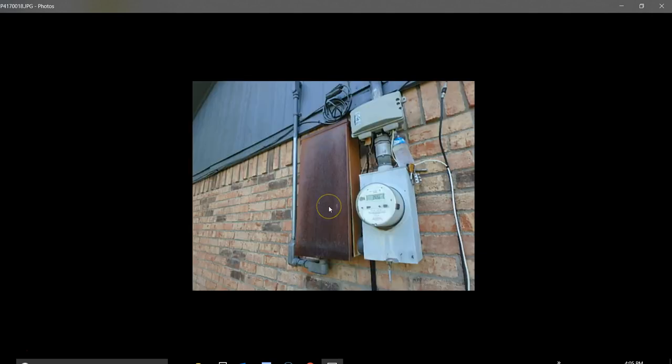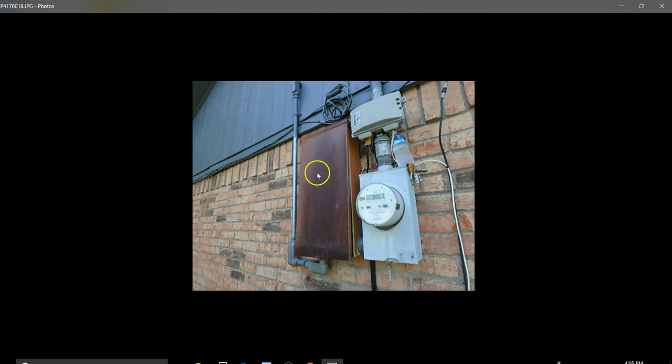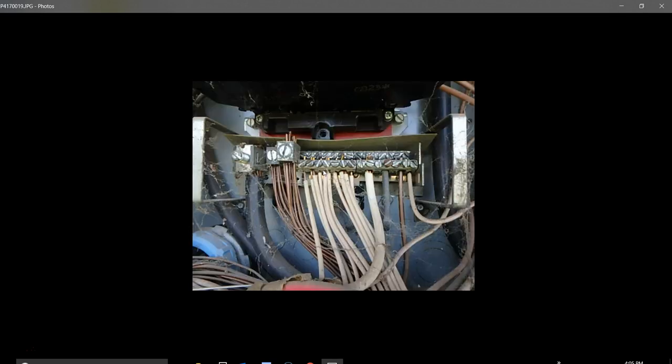This is your electric panel box, and the whole box is rusting. This will be in the report. Eventually it will rust completely through and you'll have water getting in there or something could touch and give you a good shock. That's something that probably needs to be replaced.